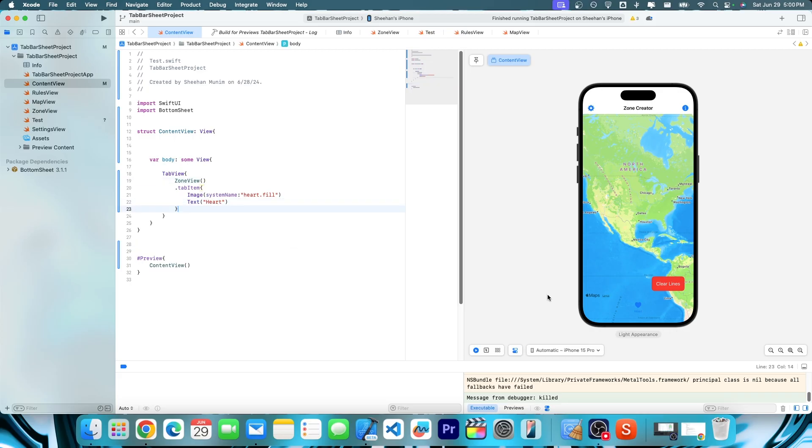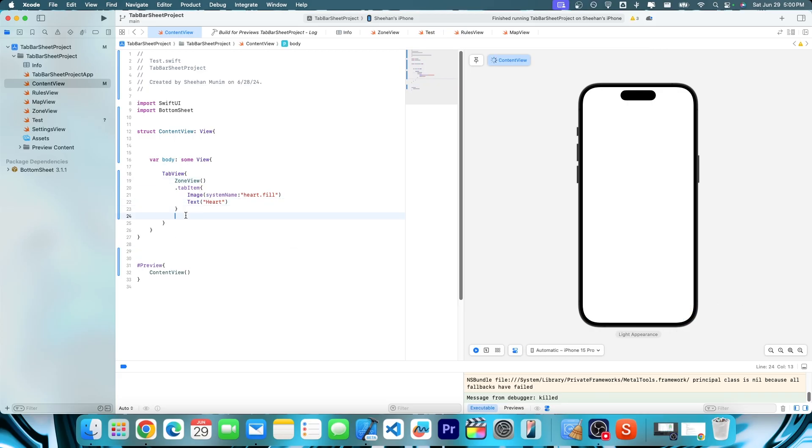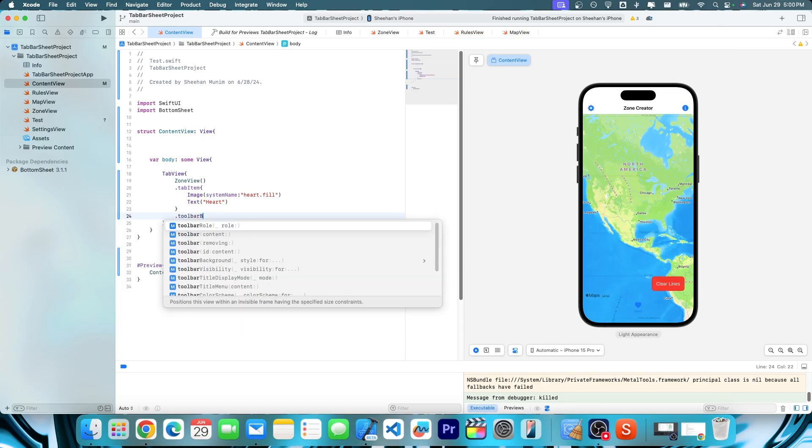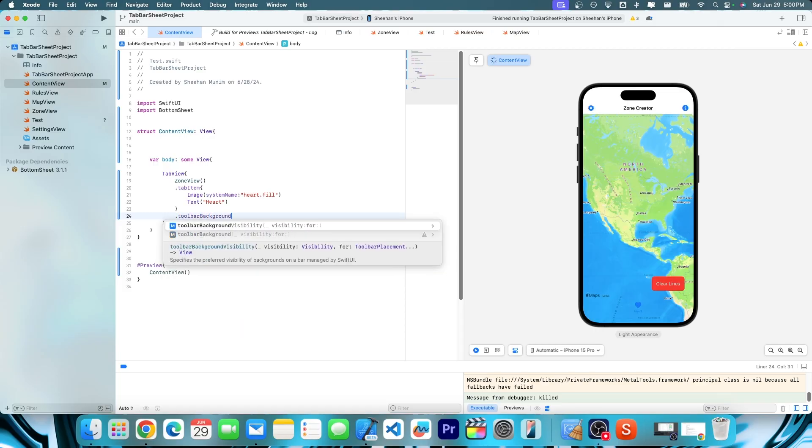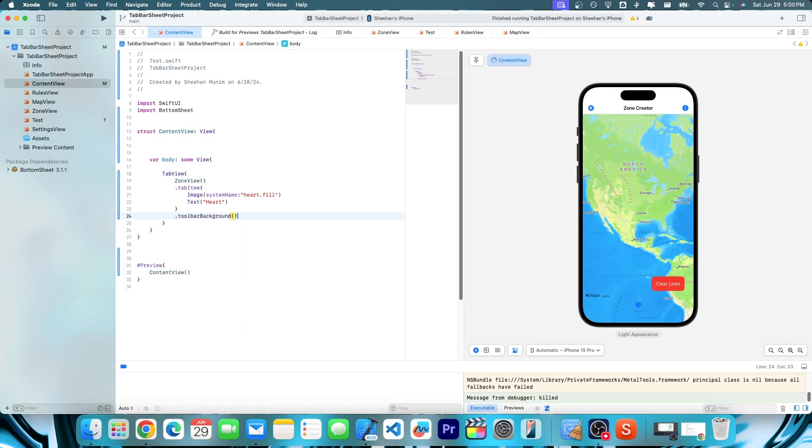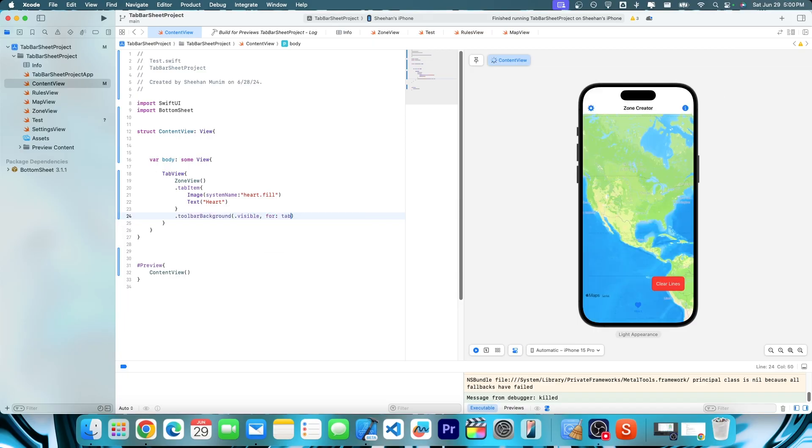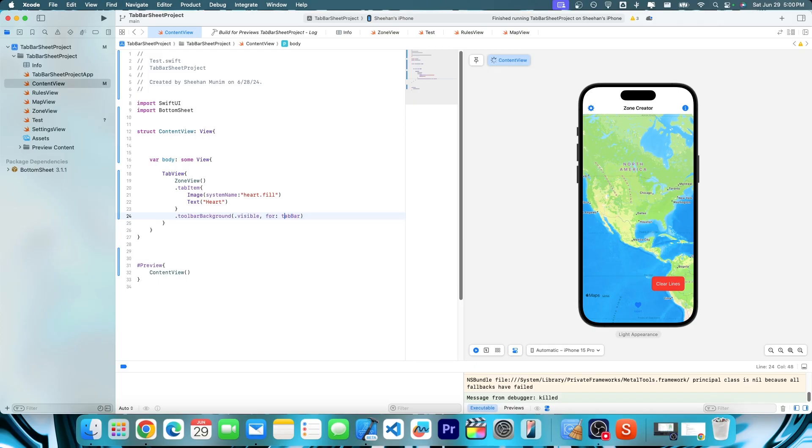But now as you can see, we got the heart there. And now let's make sure there's an actual bar. So dot toolbar, background, and then dot visible. Cool. And then for tab bar, make sure you do dot tab bar. Nice. And there we go. We have the actual tab bar itself. And then we have our view, which is the zone view.